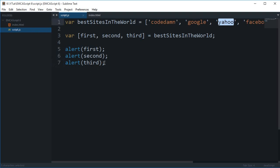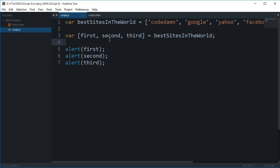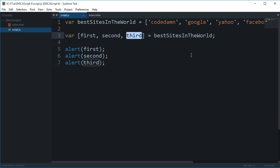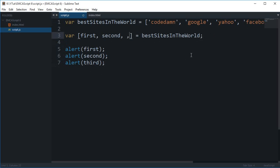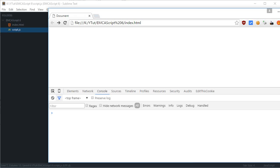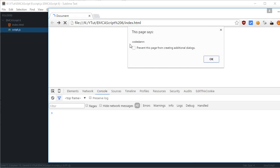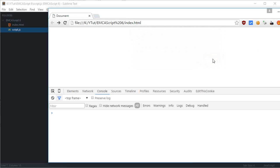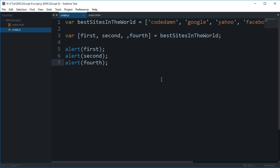Now if you want to extract like first, second, fourth, then what you can do is just put a comma here: [first, second, , fourth]. Simple as that. And how awesome is that actually? So codedamn, Google, Facebook. No undefined, no errors, no nothing to code about.